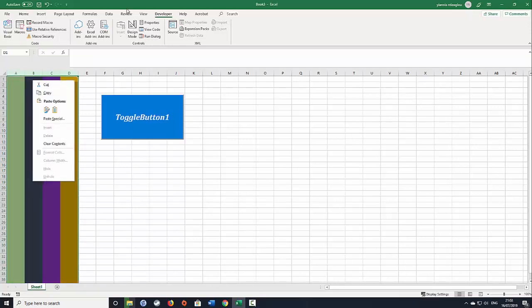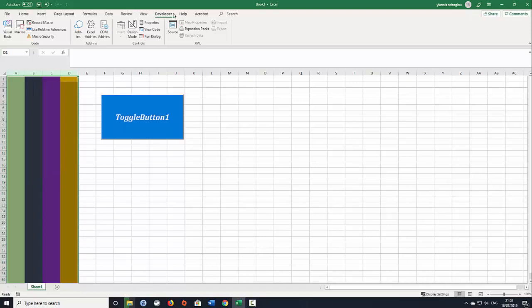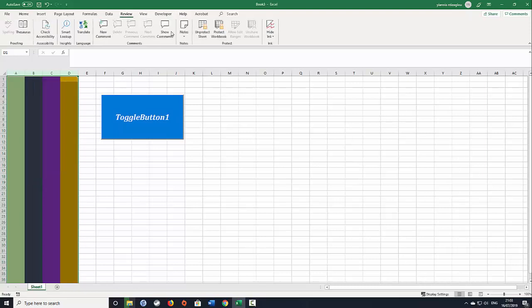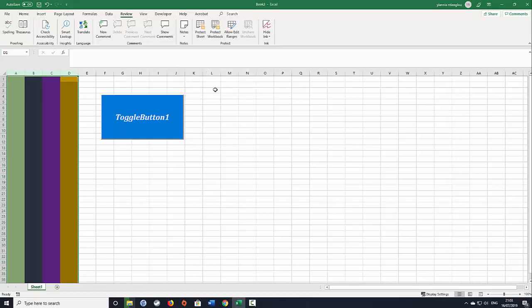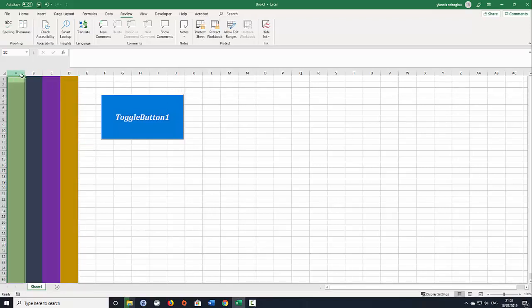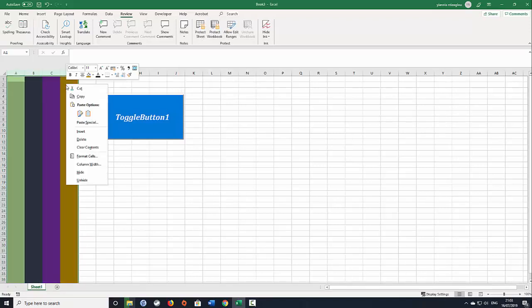Let's unprotect this. Review, unprotect. I'm just going to put the password. I'm going to highlight this, delete them.